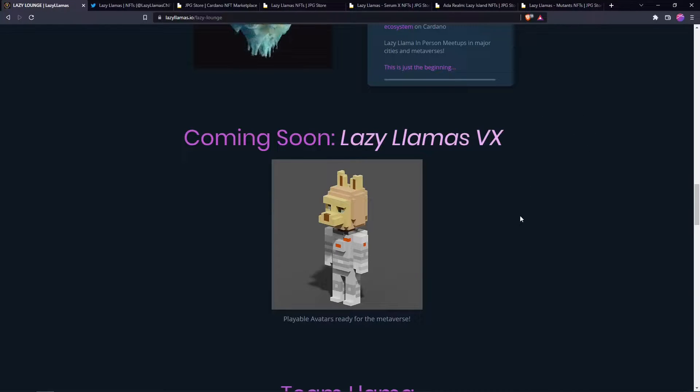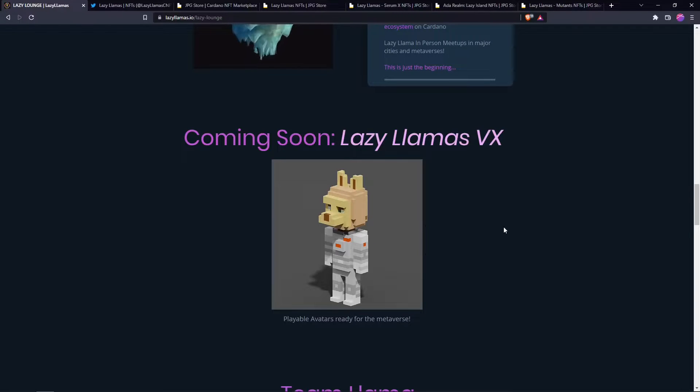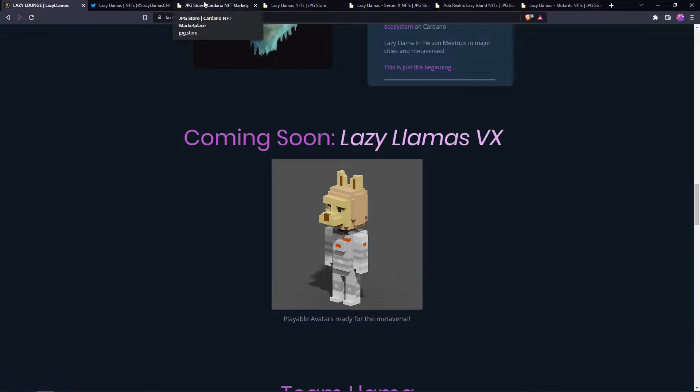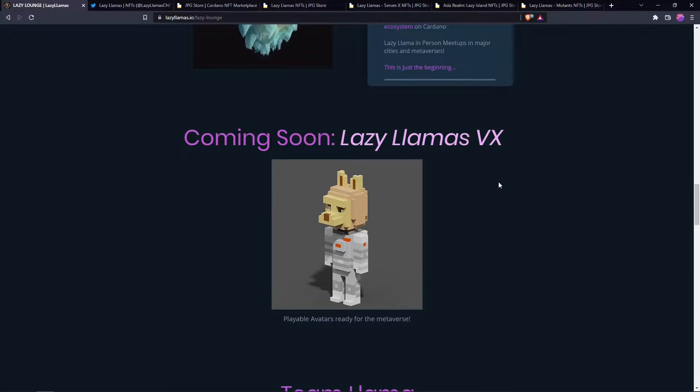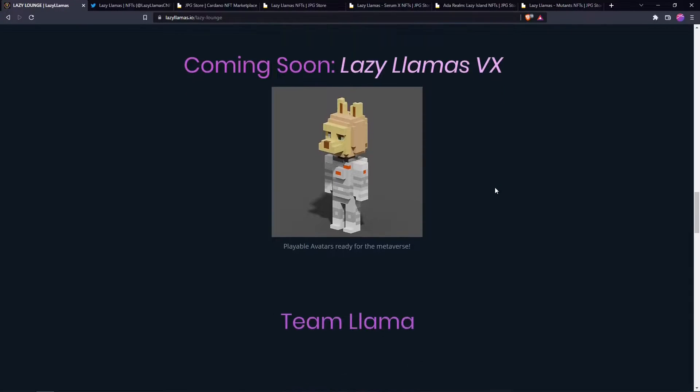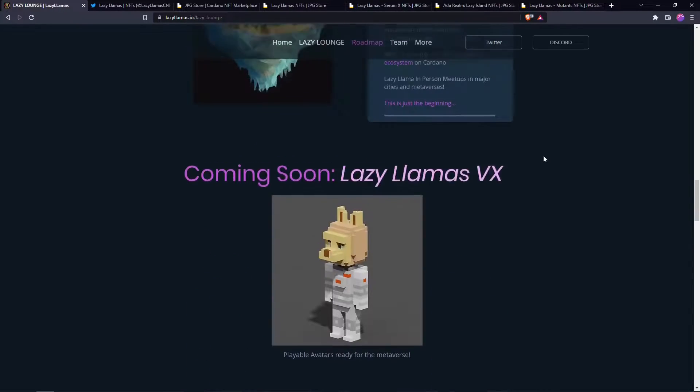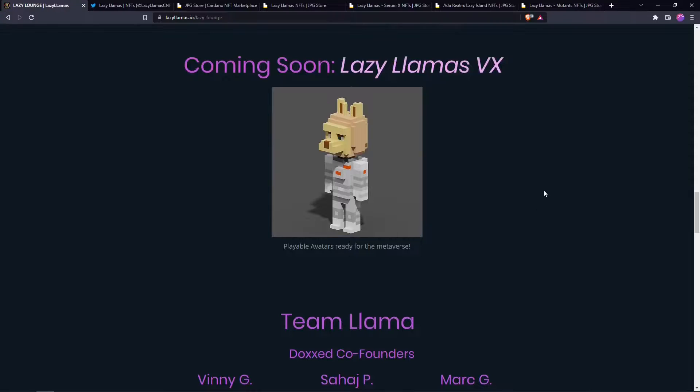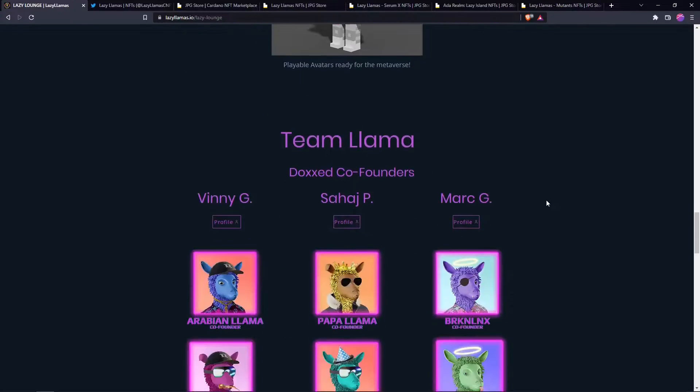Also if you're a lazy Llama holder, you'll get airdropped their new Llama Voxes. This is a similar play to the Boss Cat Rocket Club Voxes that came out recently. These are avatars to play in the metaverse. That's a really good collaboration, shows that there is community, a big community excitement and they have long-term growth in mind.